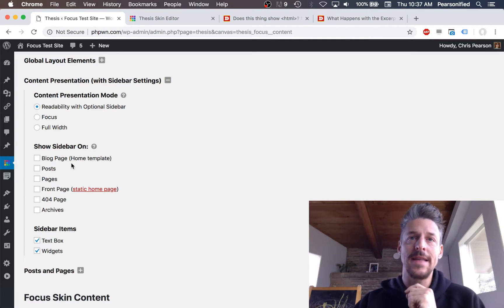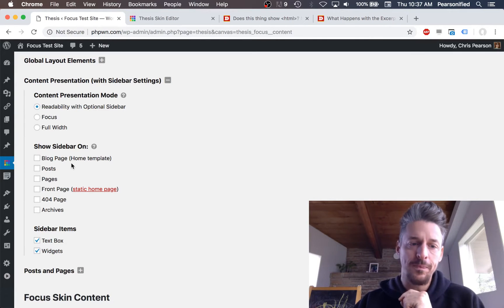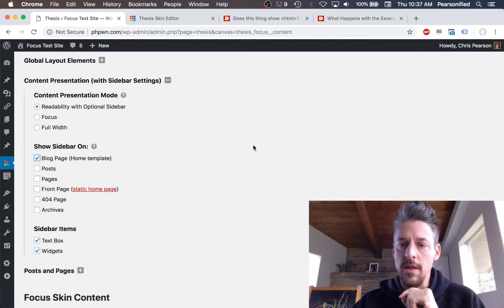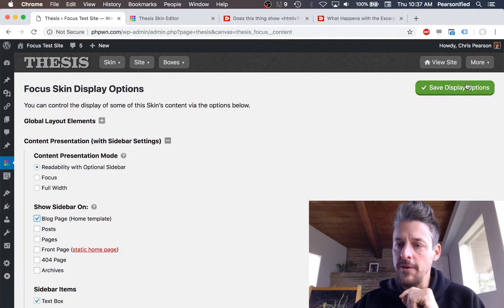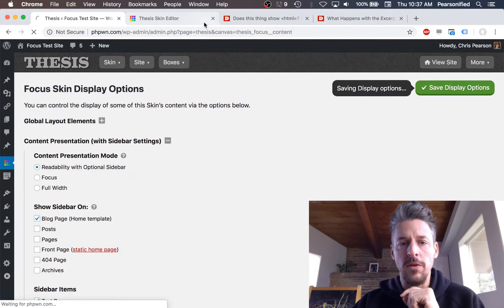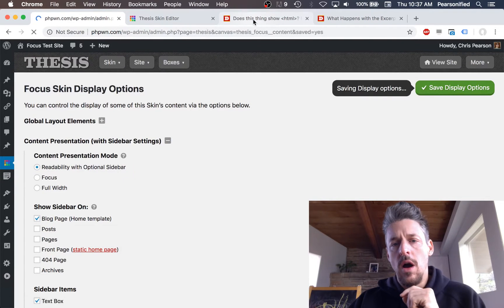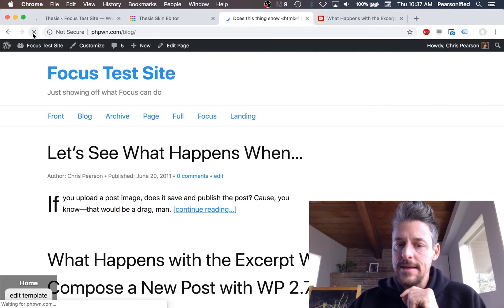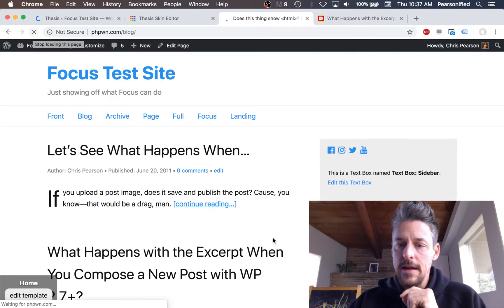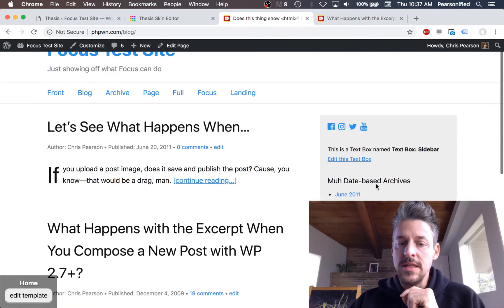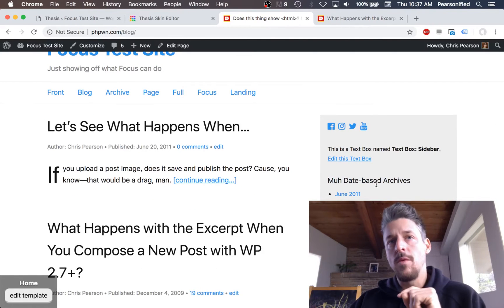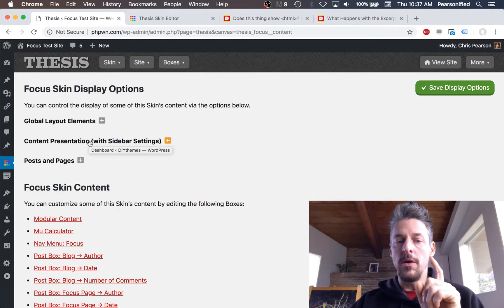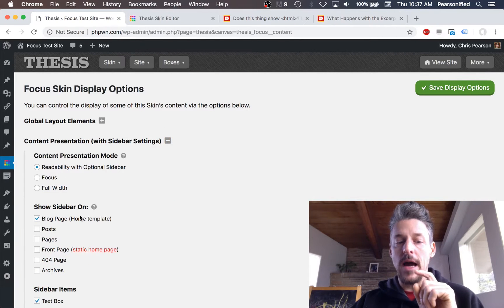What we can do is on certain templates, if you want, you can add a sidebar. I'll show you what this looks like with the blog page template we were just looking at — and boom, there's a sidebar.